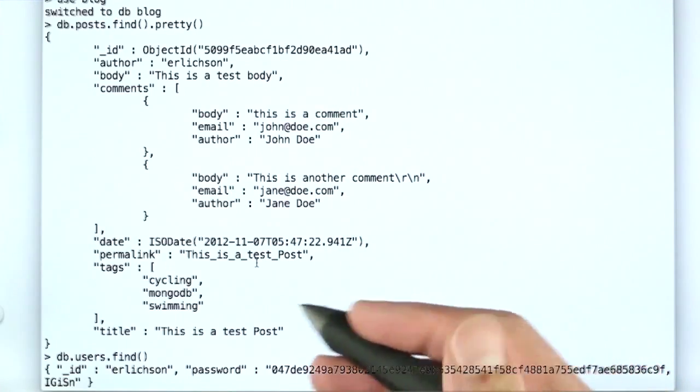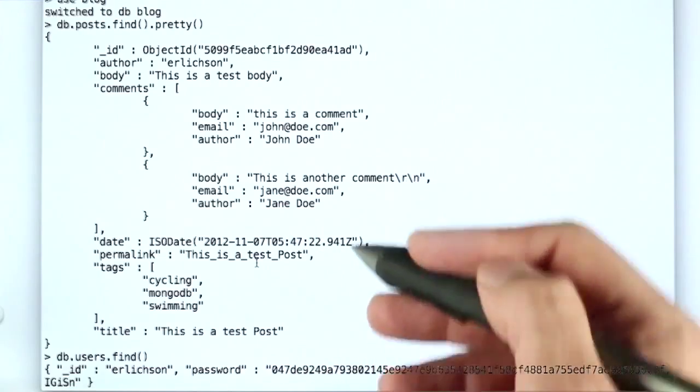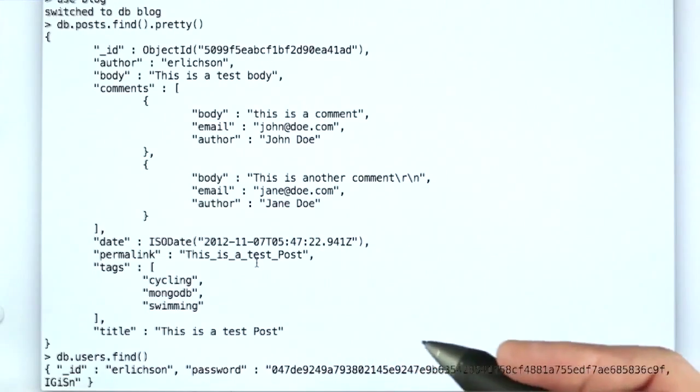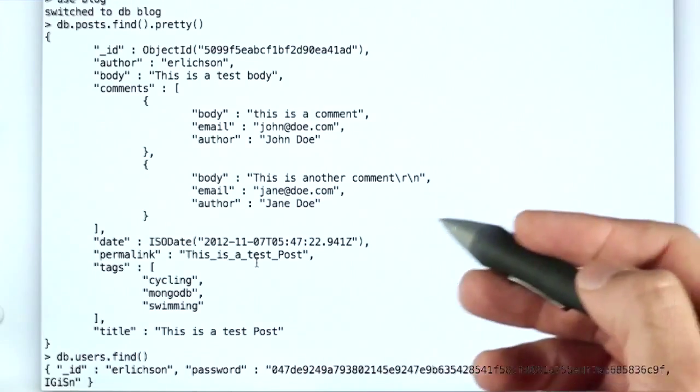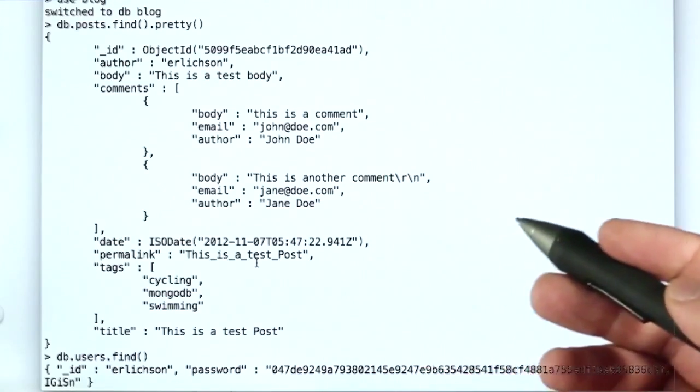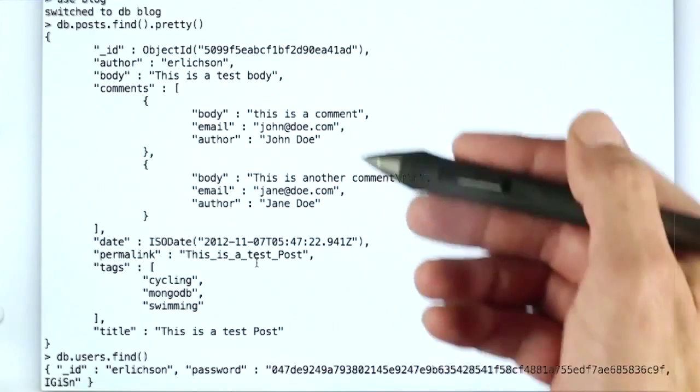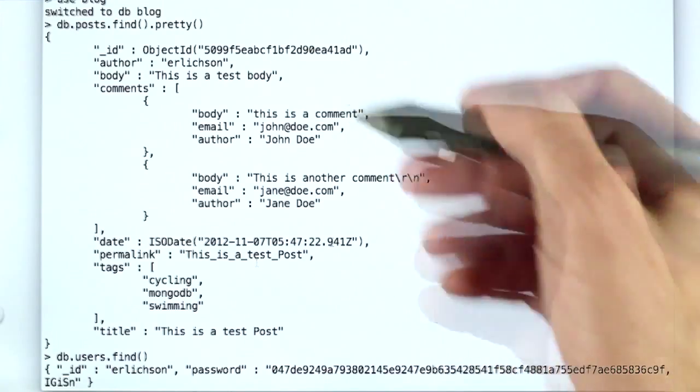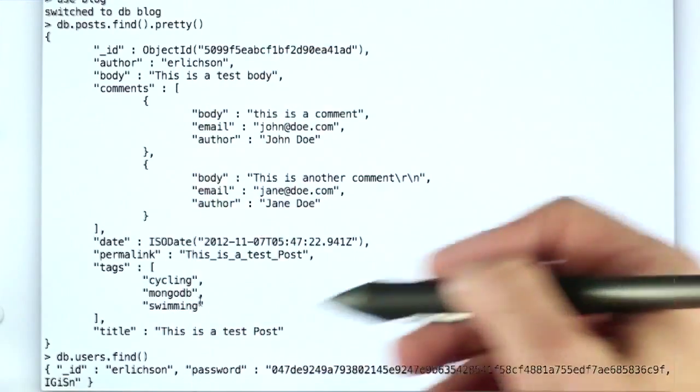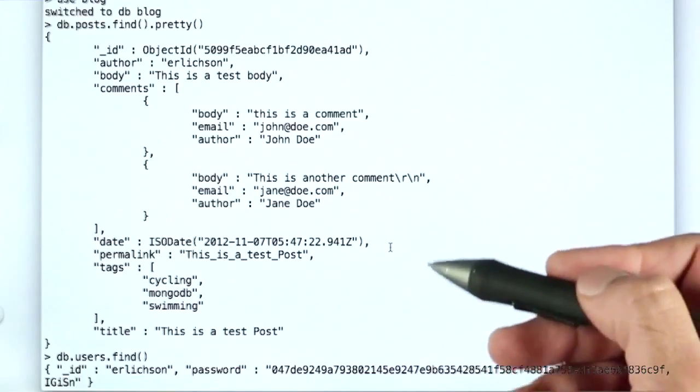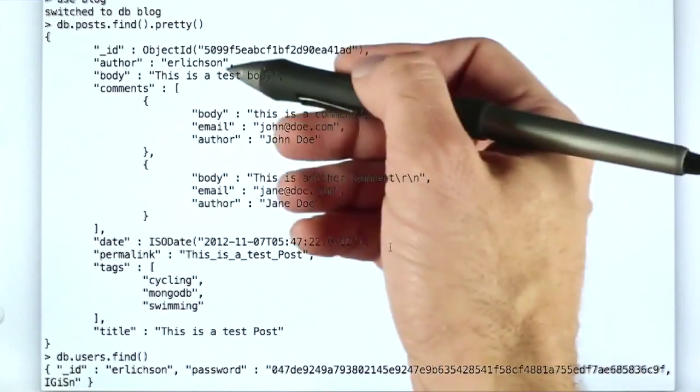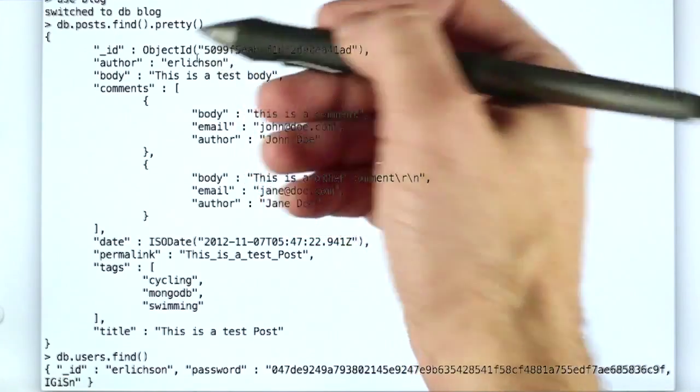Now one of the other goals when you're designing a schema, of course, is that it optimizes the data access patterns you're going to see in the application. And we do that very well in this case, because when we pull the document out of this collection to display on the blog, we have just about all the information we need to display it to the user.